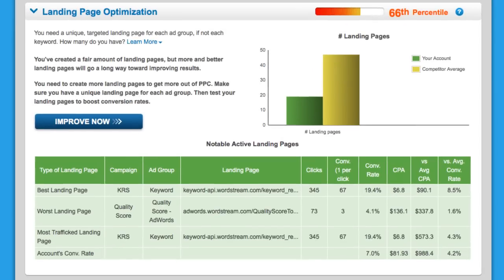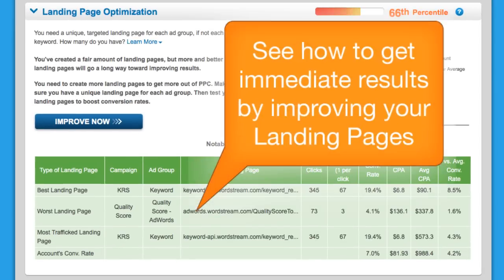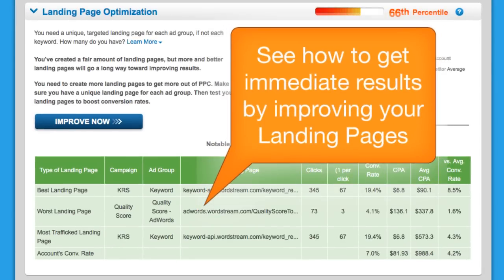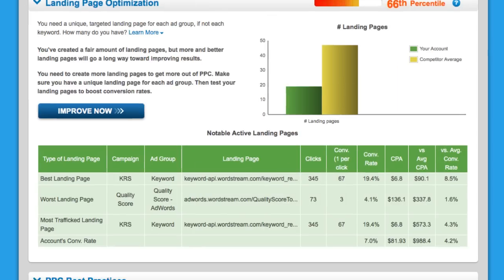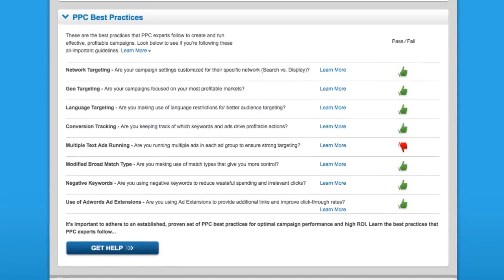Well-performing, relevant landing pages will increase your conversions and make your campaigns yield a higher return. See how yours can be improved.